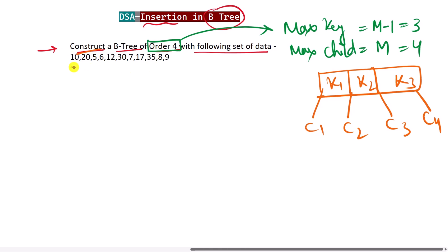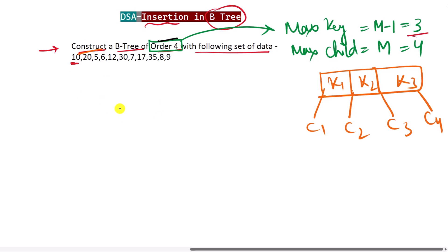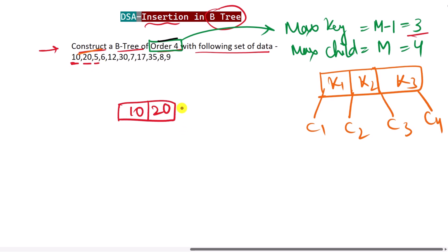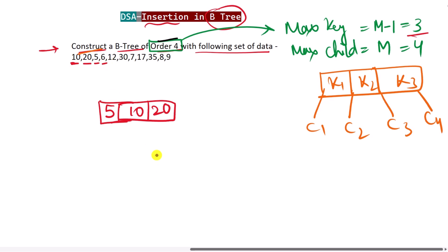We start from left to right with one empty node and insert the value 10. Next we insert 20 right next to 10. Then we insert 5; since keys must be in ascending order, 5 is placed before 10, giving us 5, 10, 20.